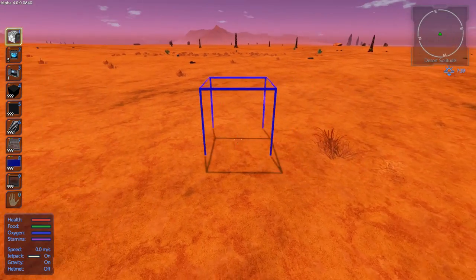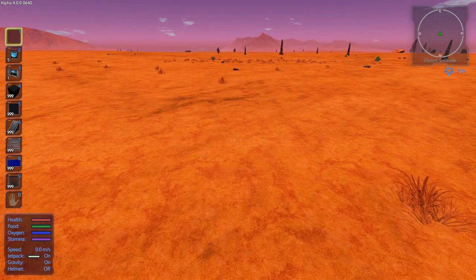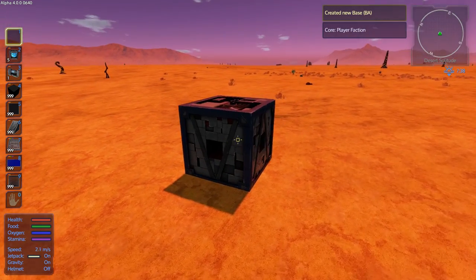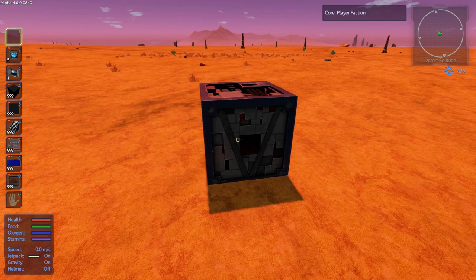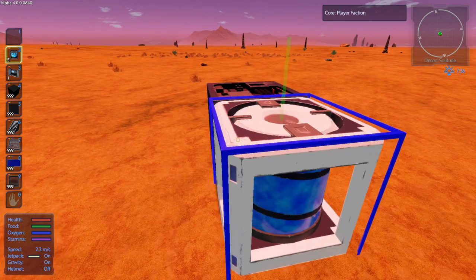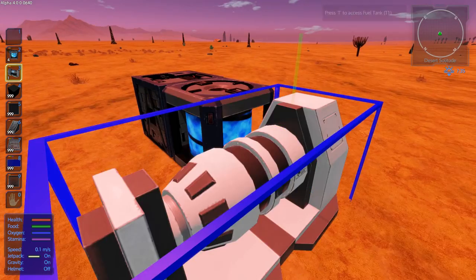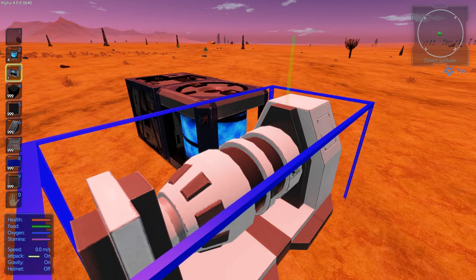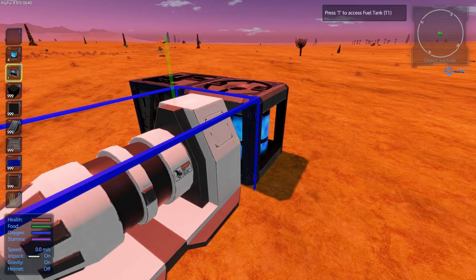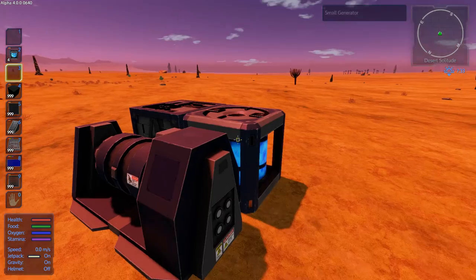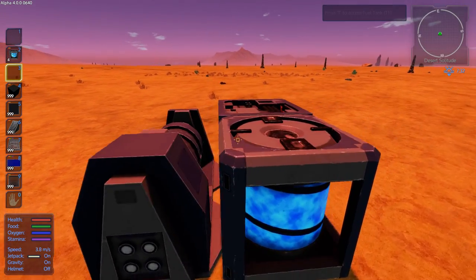The first thing we're going to look at is a base. With all of the different types, what you need to do is you need to have a core, fuel, and generator in order for it to function. Those are the basic components. This is now a functional base.